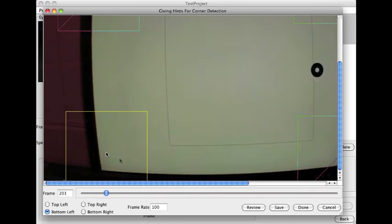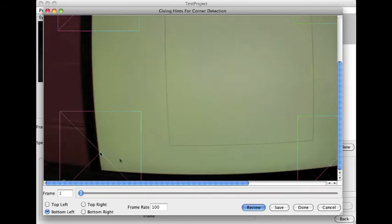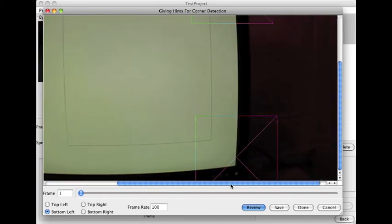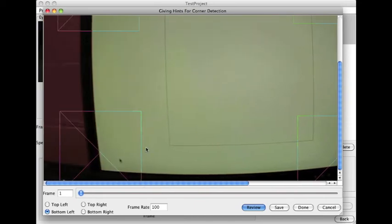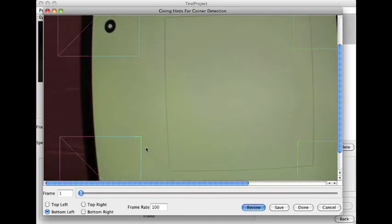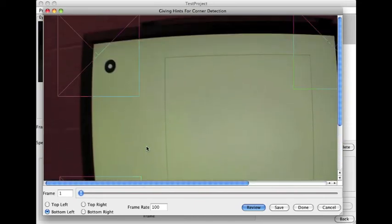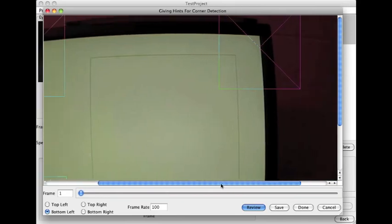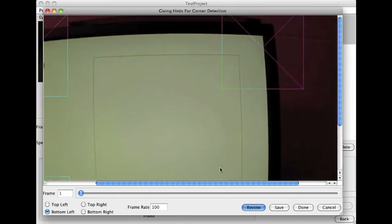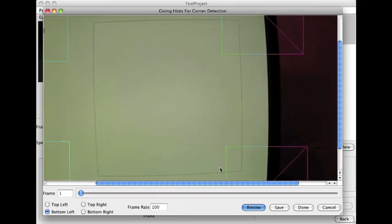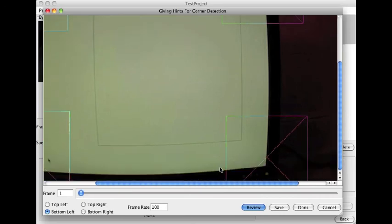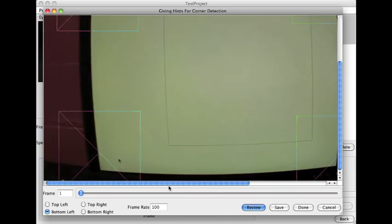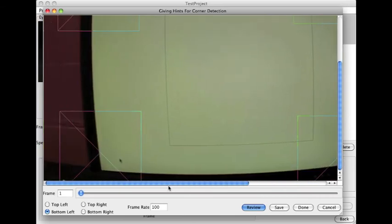And we're done, pretty much. There you go. As you can see now, all the corners have a search space. This will first of all help the algorithm to look for the corners in each frame. And also, it will reduce the computation time, so it's going to be less expensive in terms of computation.